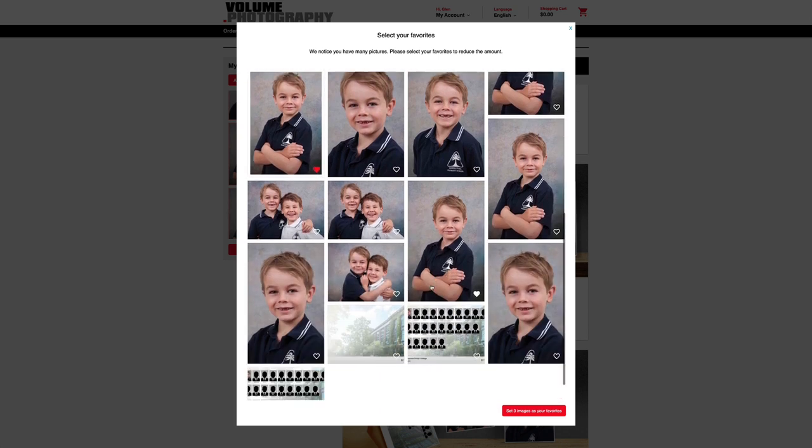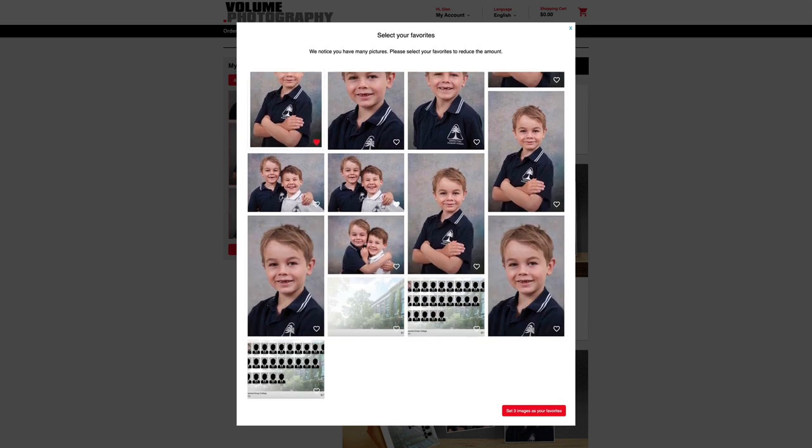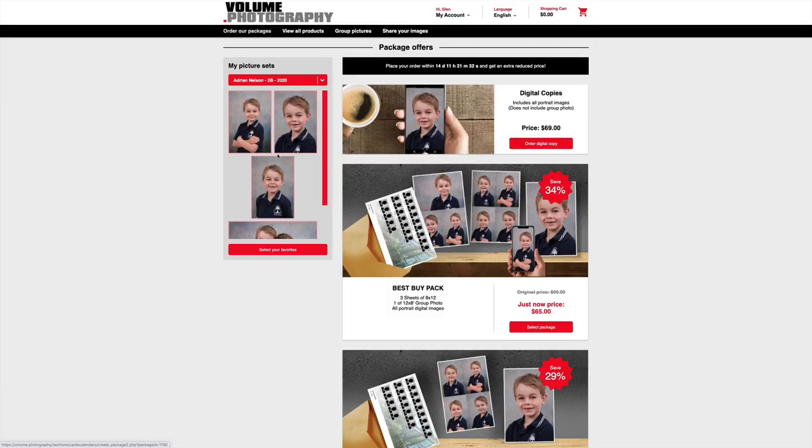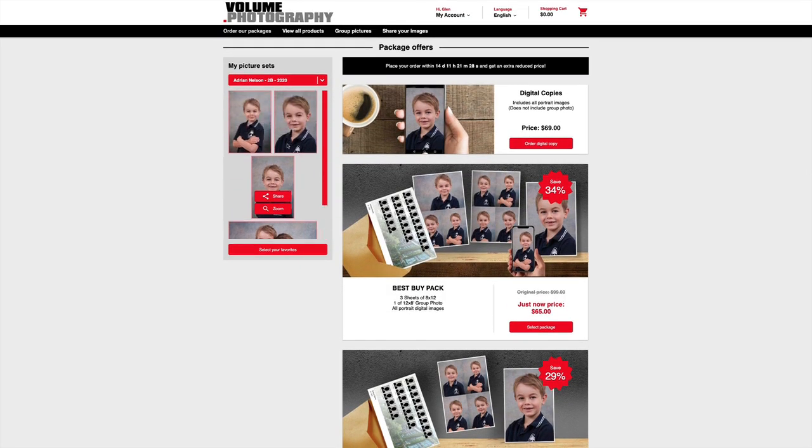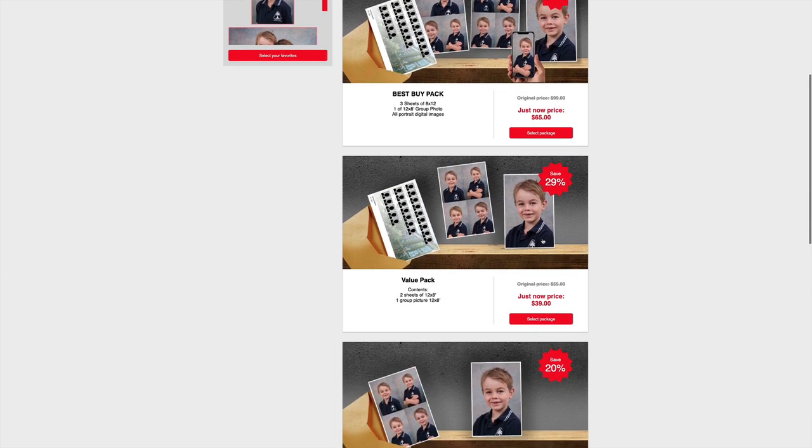Sure, that will do. Sure, I like that one as well. And then we can just see the ones that I've selected in that scroll bar. Let's now go ahead and select a pack.